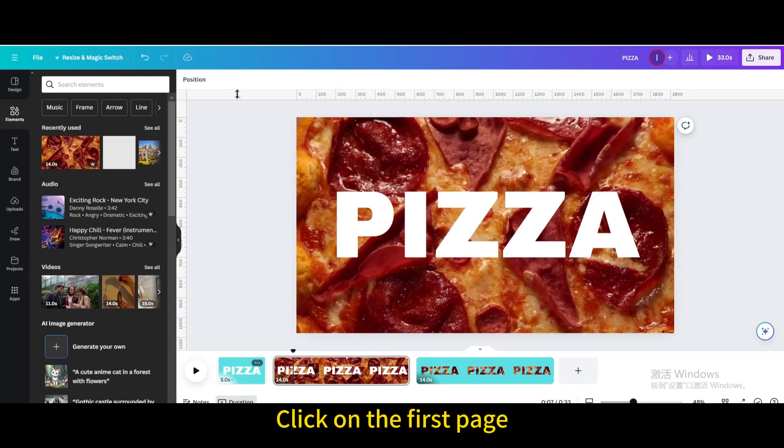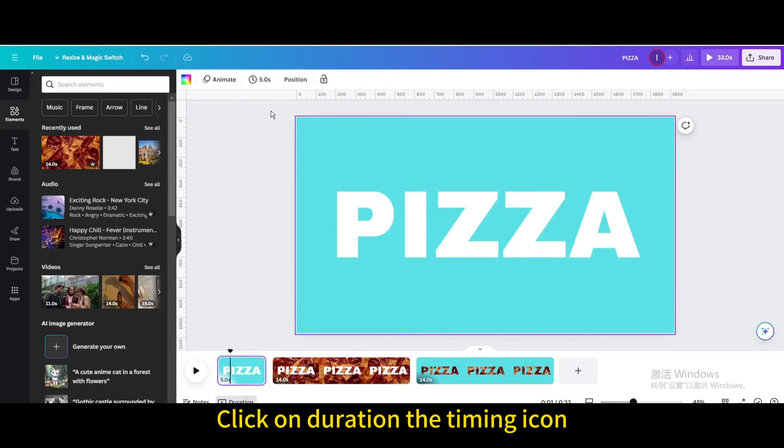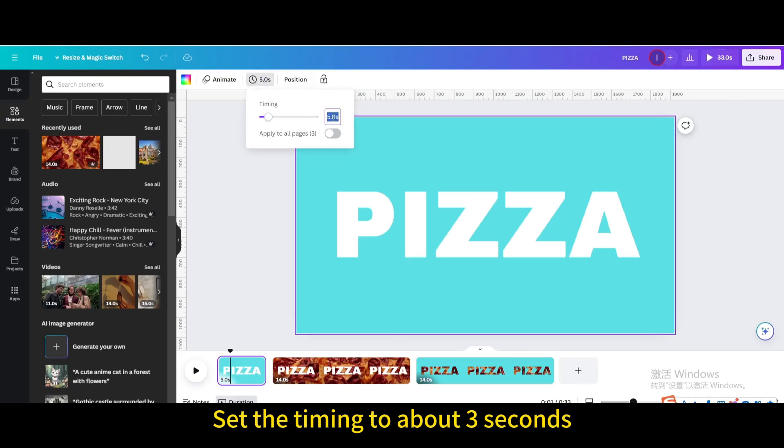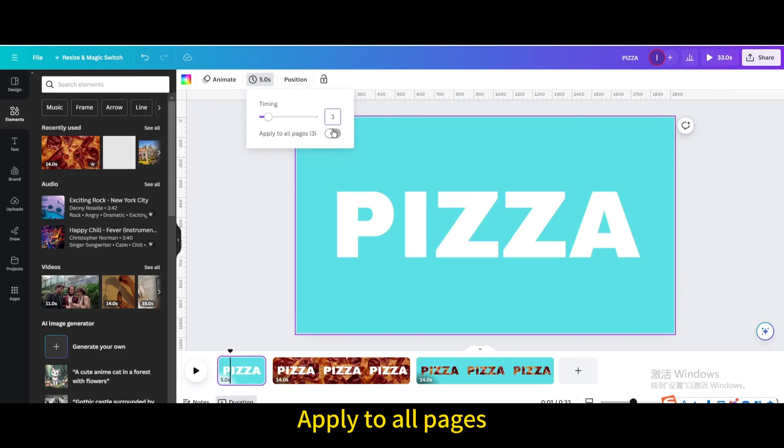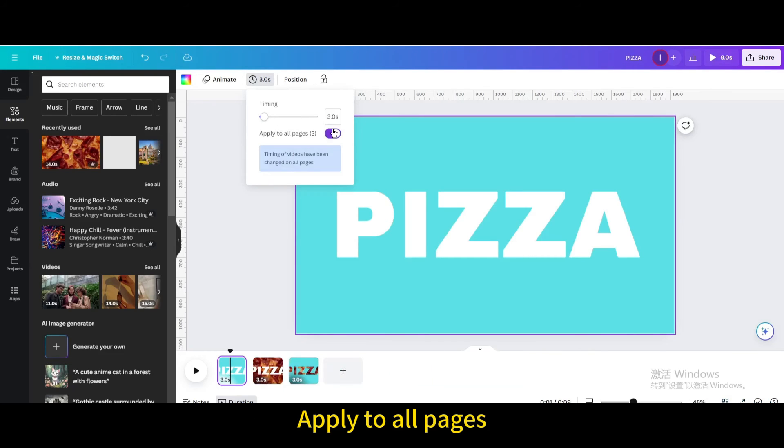Click on the first page. Click on the duration timing icon. Set the timing to about 3 seconds. Apply to all pages.